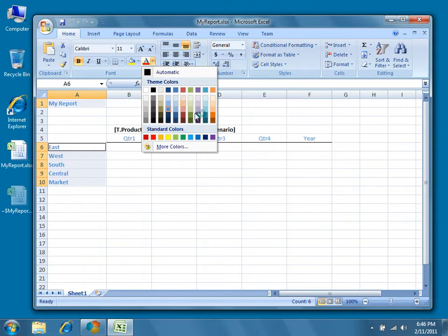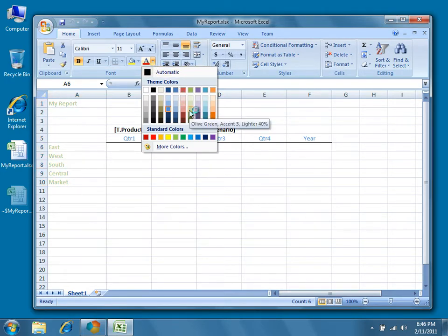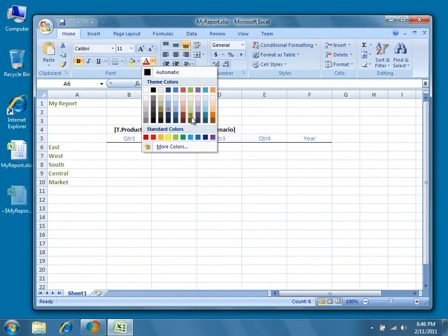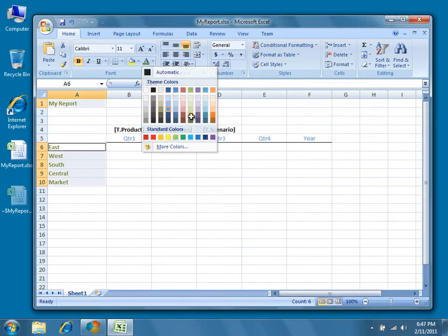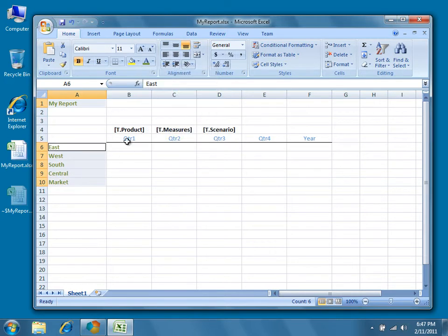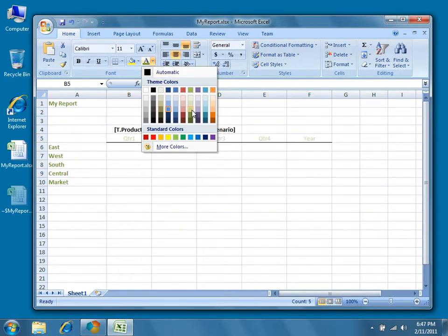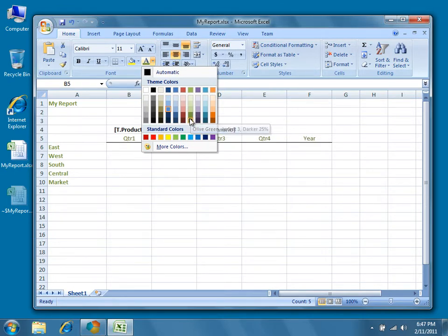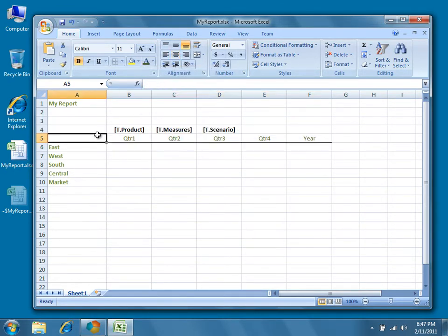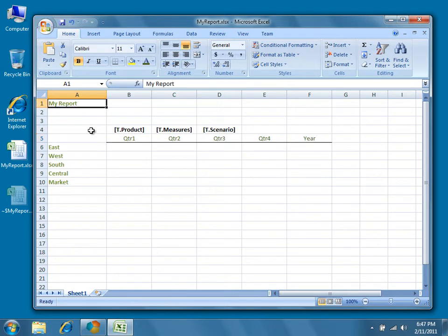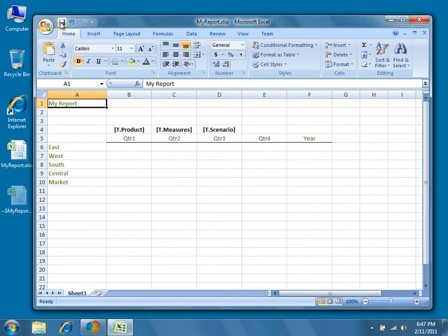We'll change these to green, and we'll change these to green as well. So now that we've made some modifications to the template, let's go ahead and save the changes.